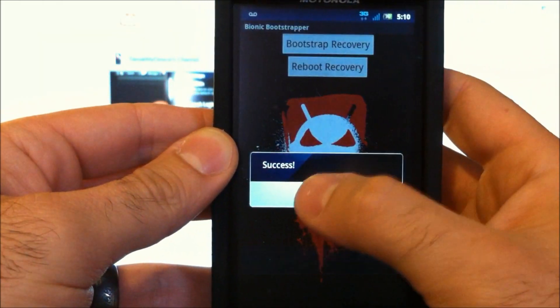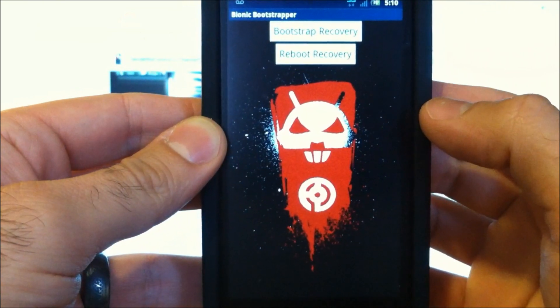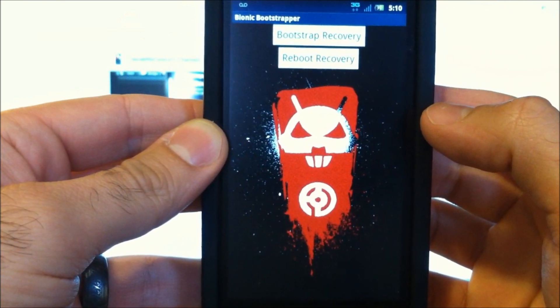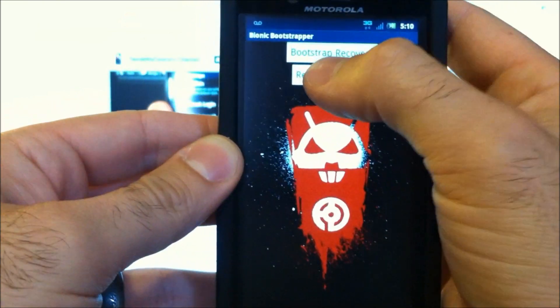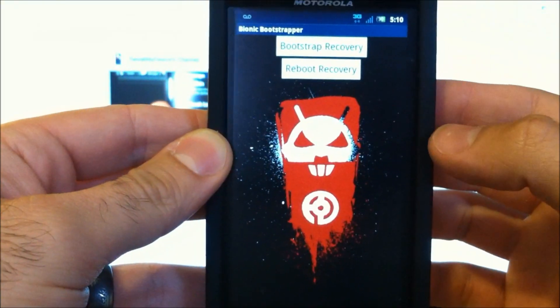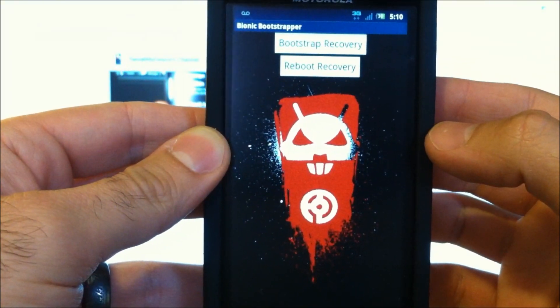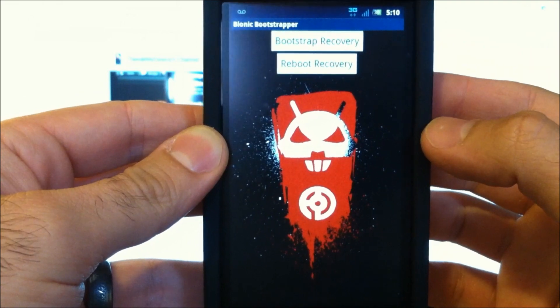Bootstrap recovery. OK. And then we're going to reboot into recovery. And that's how we're going to flash this file.